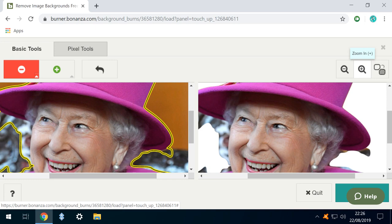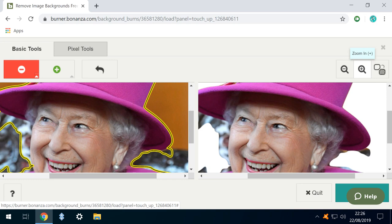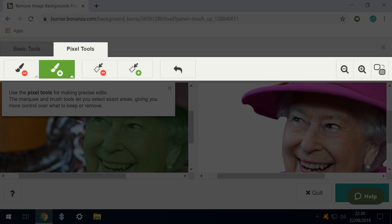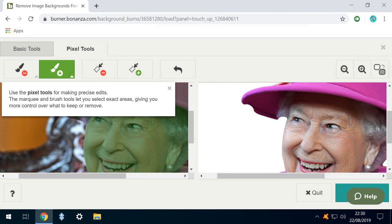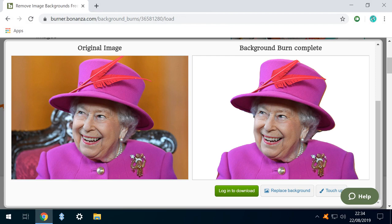We can also use the Zoom tool to perform finer detail work, and here we have corrected the shoulder detail. For precise edits, we can switch to the Pixel tools, which are explained here, although note that we didn't need them in this tutorial. Here is the finished side-by-side comparison. We have removed the background color and the chair.